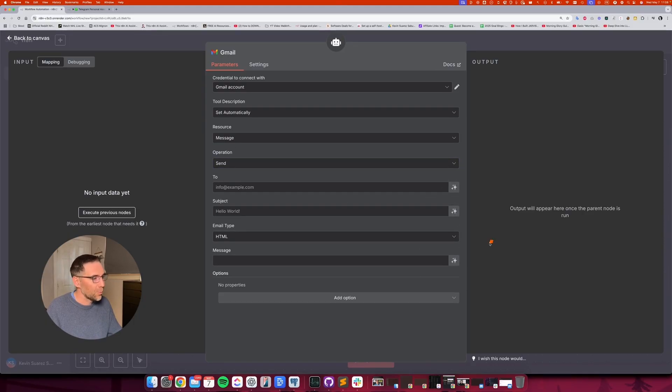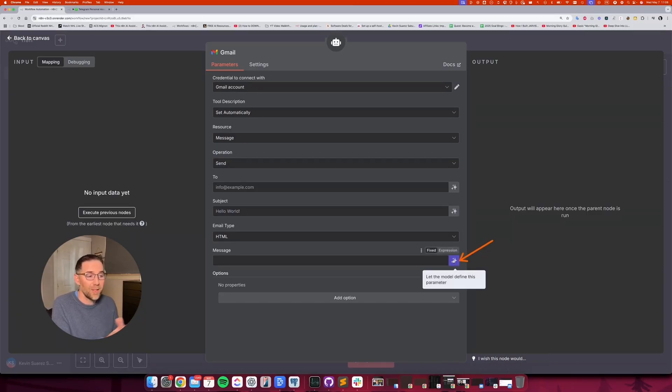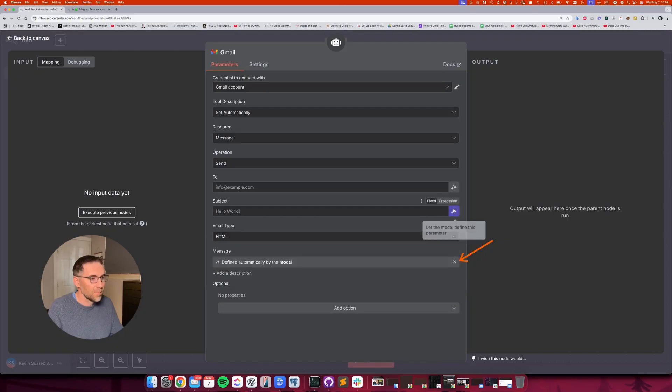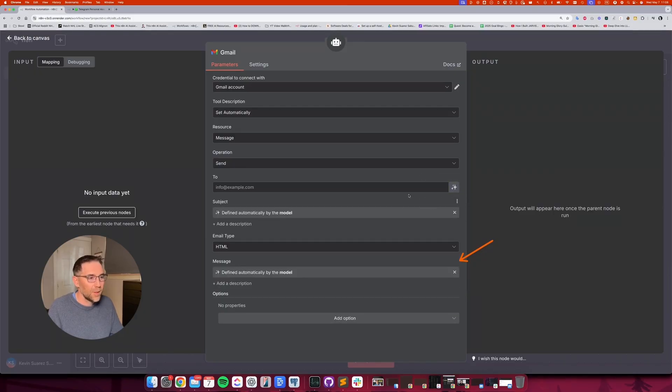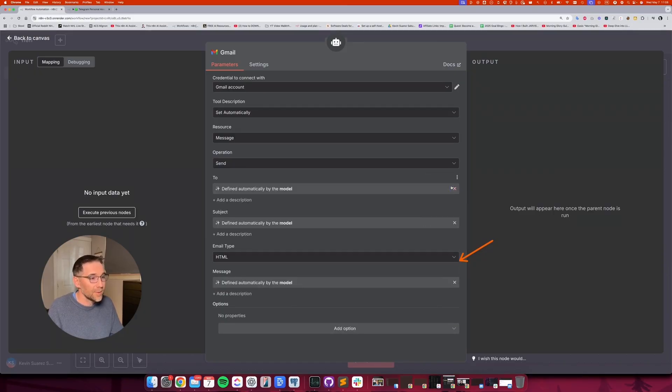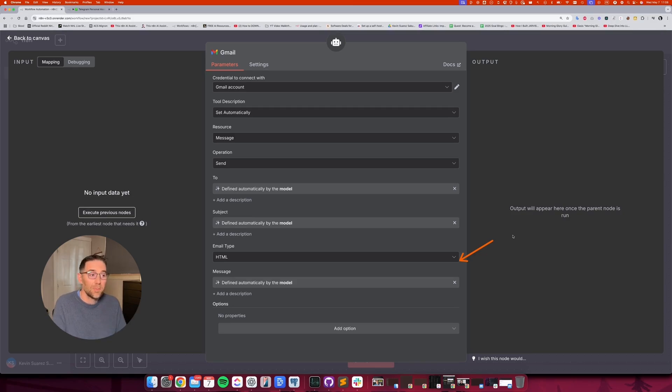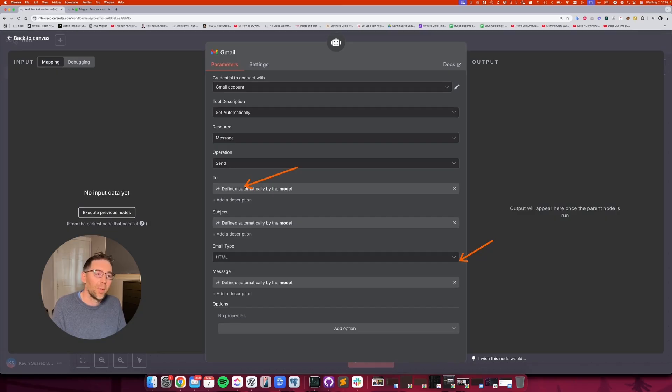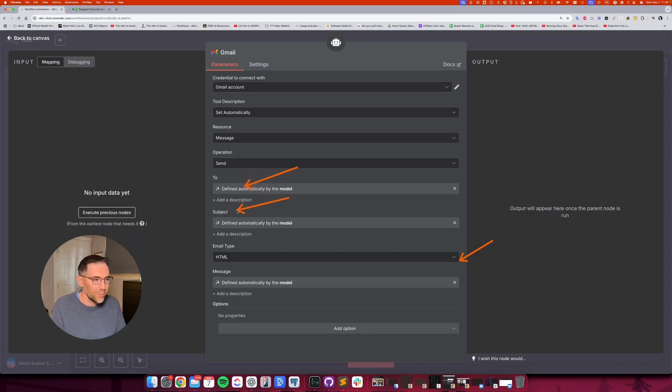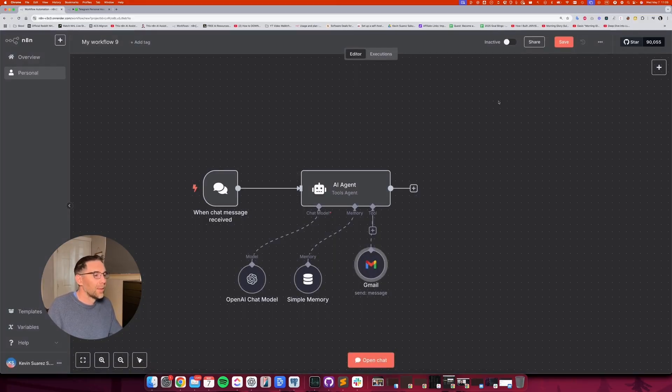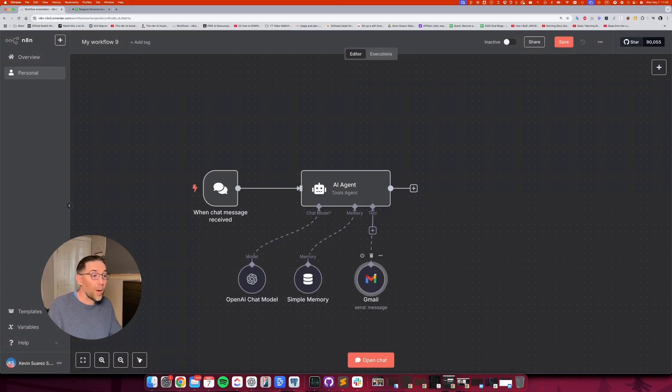And then you put more configuration into what you want to do. And this is where the magic happens, where you can say, let the model define this parameter. If you just do that, and this, now the email is going to be sent to, this is going to be defined by the model itself when it's communicating with this tool. Same thing for the subject and same thing for the message, the content of the email. All right. So that's one example.